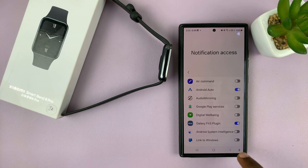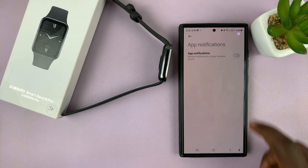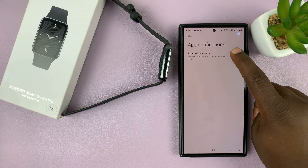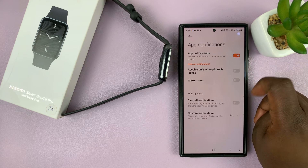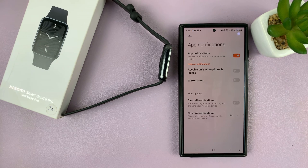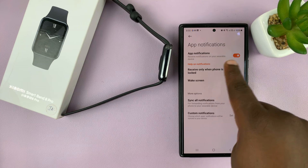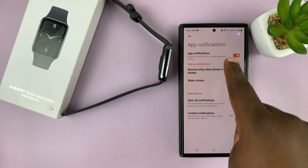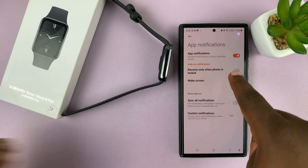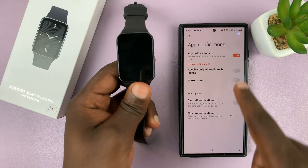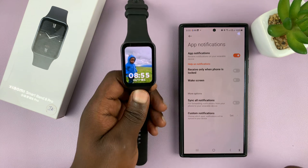Now I can hit the back button and I have the option to allow app notifications. This basically means the notifications will be sent from the Mi Fitness app to the Smartband.